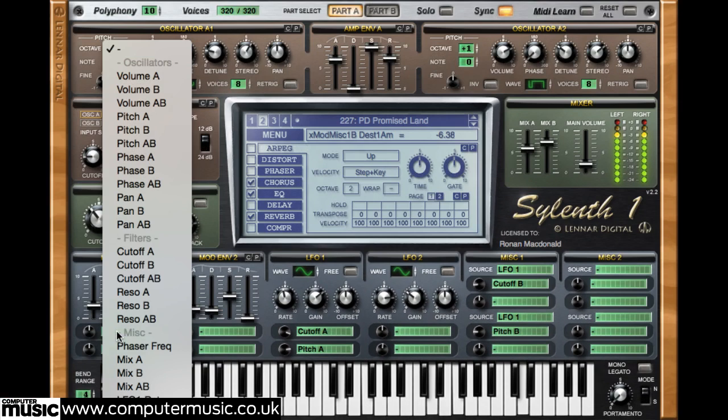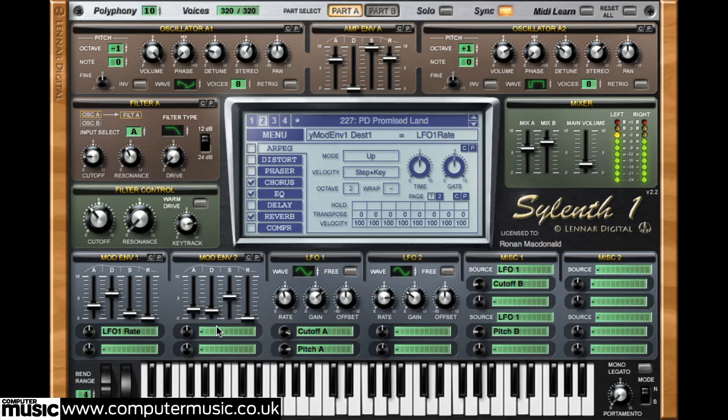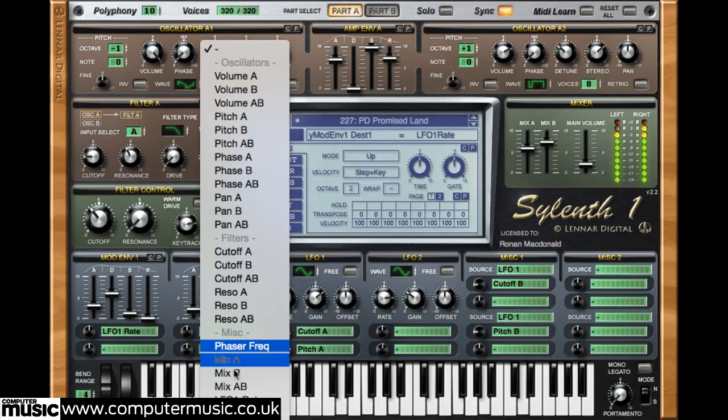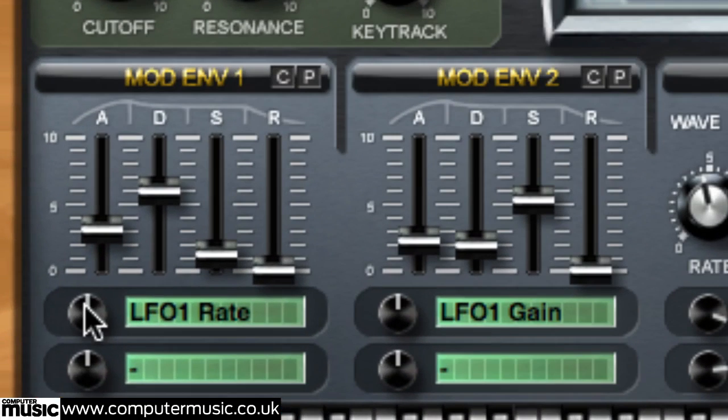Although Sylenth1's envelope depths aren't available as modulation targets, the LFO rate and gain controls are, which opens up some powerful cross-modulation possibilities.